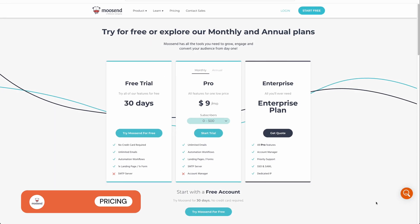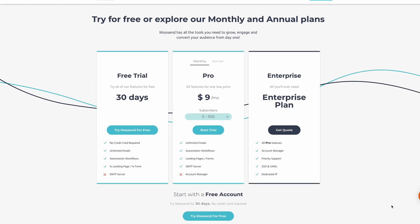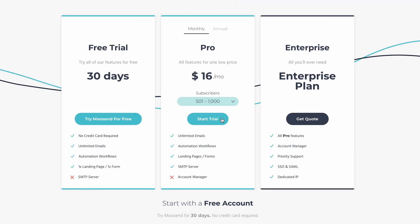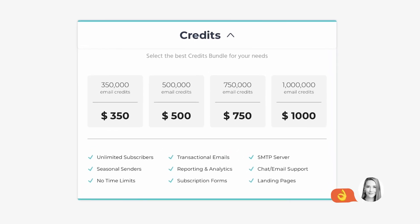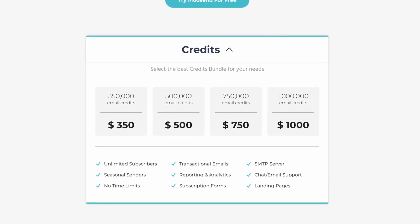Prices start at just $9 a month, and a generous pay-as-you-go plan is also available. One of the only downsides of this $9 pro plan is that you have a limit of 500 subscribers, but for just $7 more a month, you can easily double the subscriber limit to 1,000. What makes Moosend stand out from other email marketing tools is that you immediately gain access to all of its features at the lowest price point. These features include unlimited email sends, automation workflows, landing pages and forms, and a SMTP server for transactional emails. For the most up-to-date prices, check out our website, emailtooltester.com.